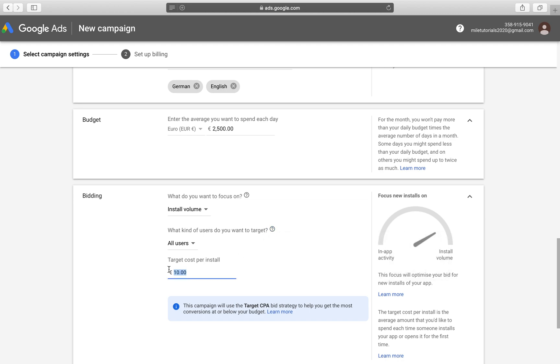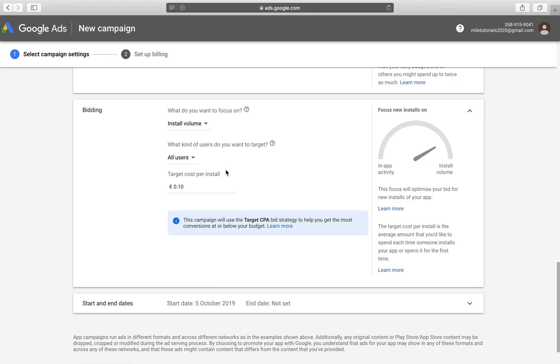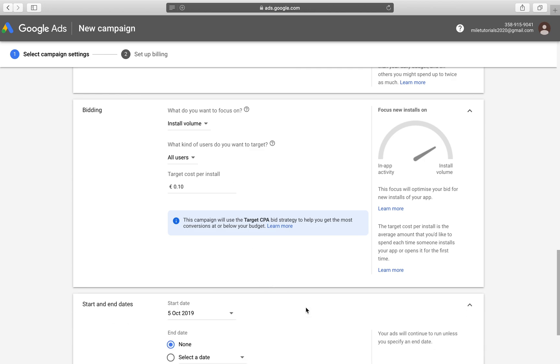So let's set our target cost per install at one euro again. So now we have some sort of good relationship between these two. Again, you could set it to, for example, $250 and then we would set this to something like 10 cents per day or 10 cents per install. And that's okay too. There's nothing wrong with this. Whatever it is that your budget is, that's what you should do.